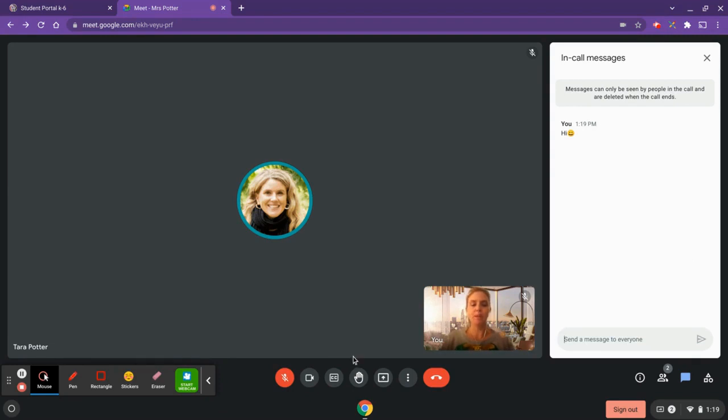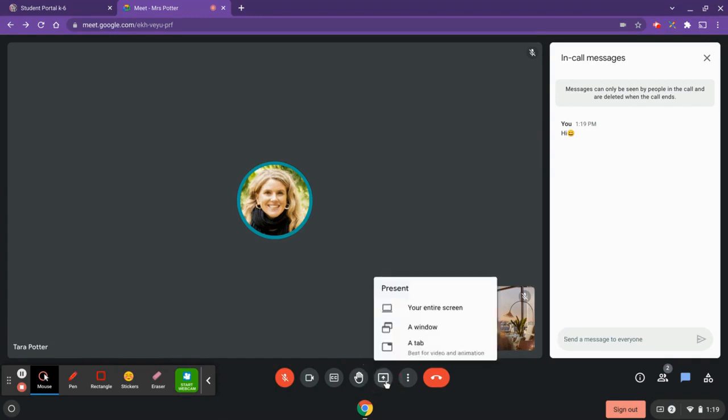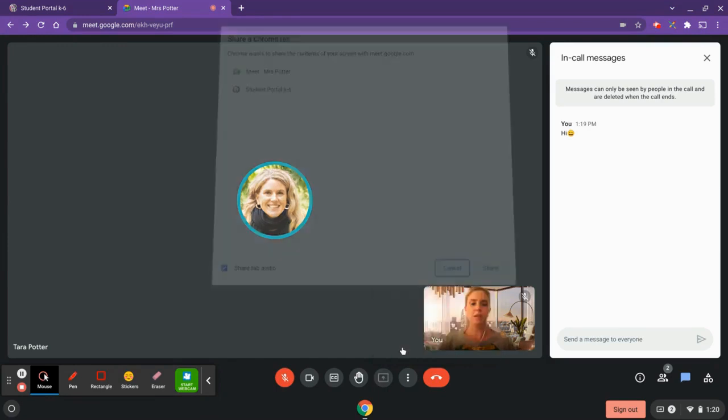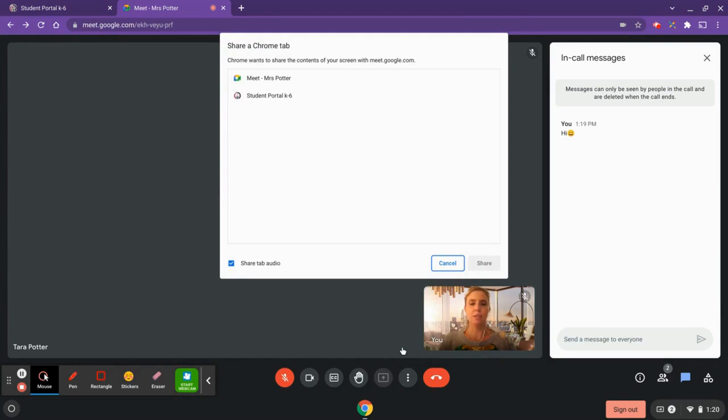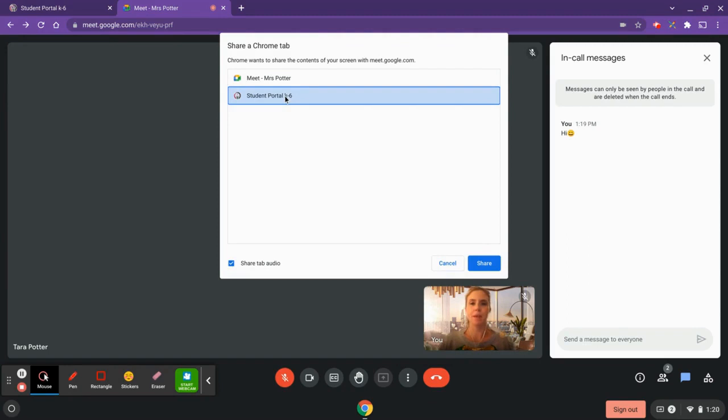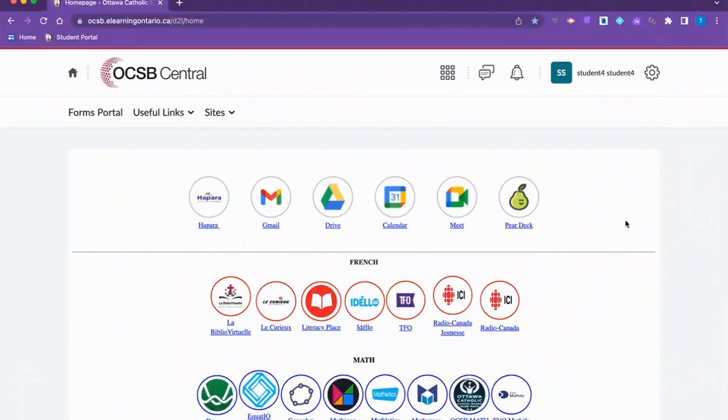Your teacher may also want you to share your screen. One way that you can do that is click down here where this little box is and then choose a tab. A tab is our recommended way for sharing as it shows just what you want to show on your screen. You're going to choose tab and then choose the screen that you want to present to others. I'm going to choose the student portal. If there is audio in your tab, then make sure that that is clicked and then click on share.